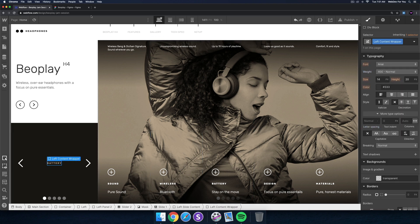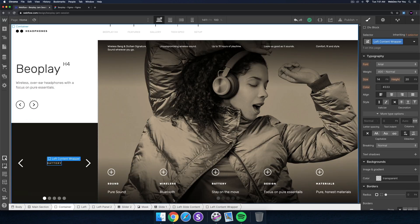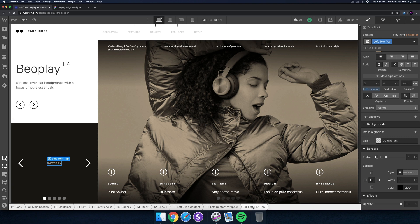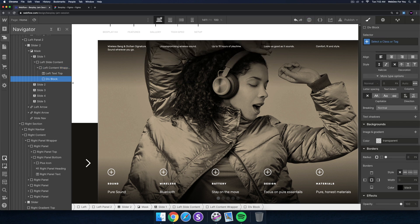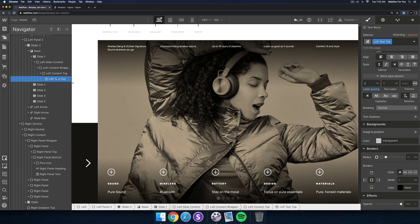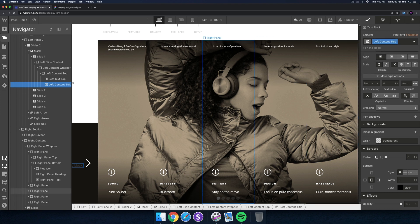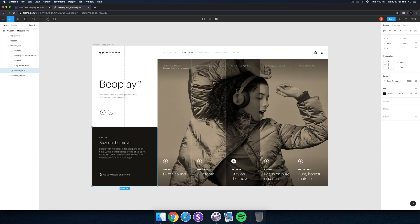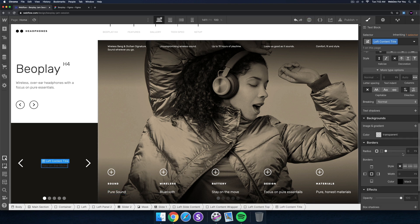Let's continue. We have the 'left content wrapper'. We have 'stay on the move', so I want to add another div block in here. I'll call it 'left content top' and place it there, and place 'left text top' inside it. Then in 'left content top' I'll add another text block and call it 'left content title' - and type 'stay on the move'.